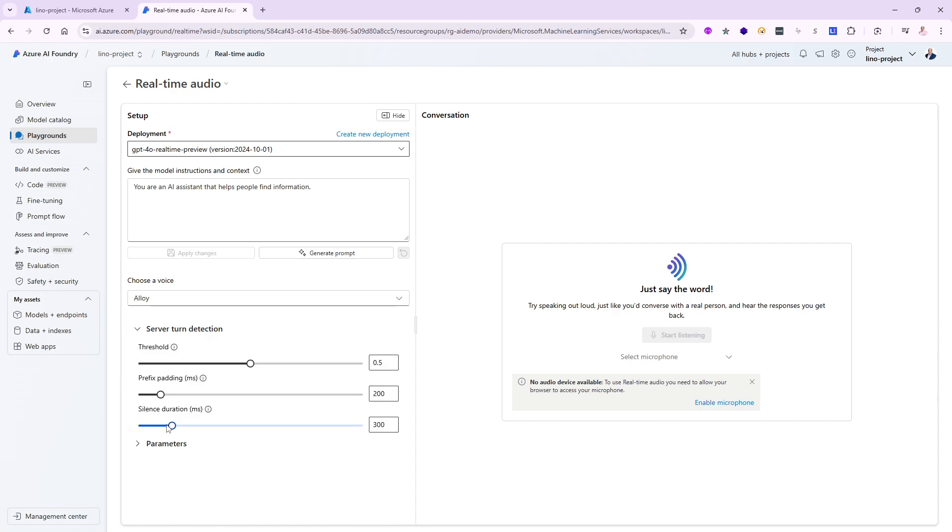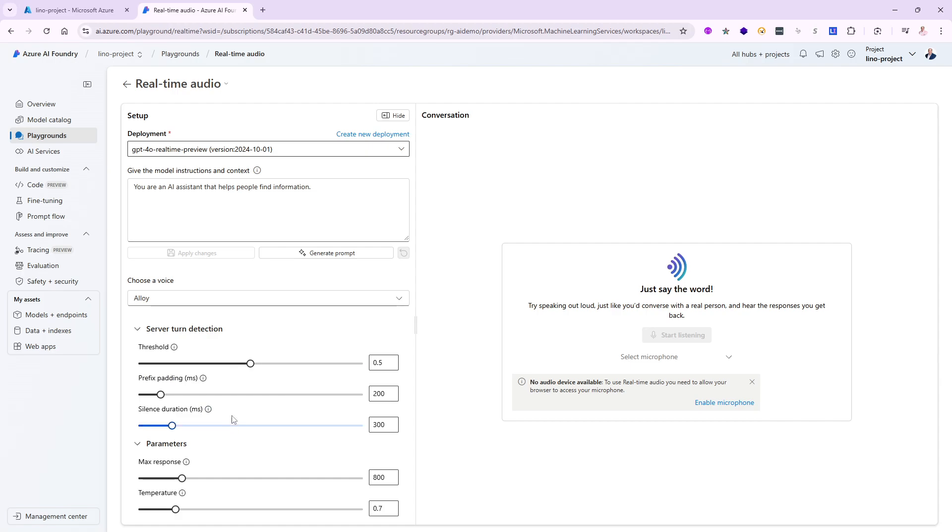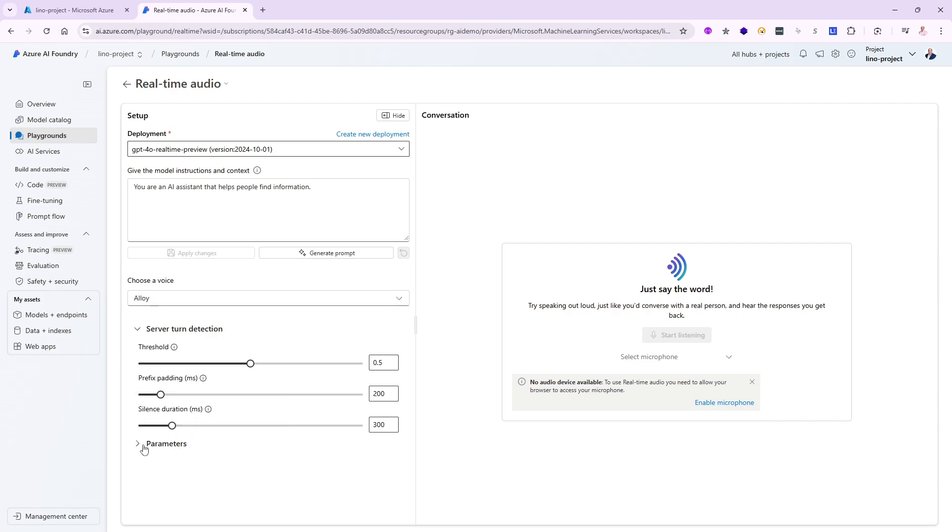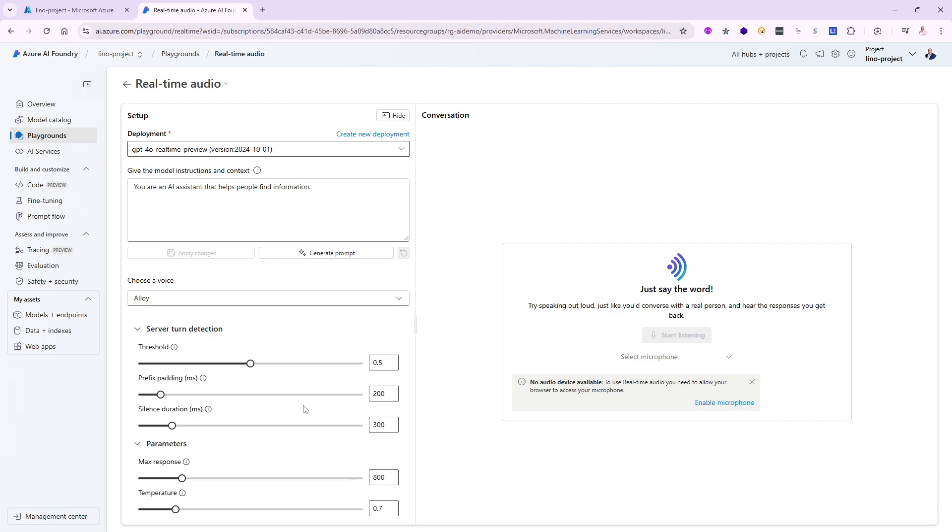You can set all this stuff up as well. Parameters like the maximum response set the limit on the number of tokens per response. I'll set it to 800. The temperature can be as creative as possible closer to one, zero will be very specific, but 0.5, 0.7, or even 0.8 would be very good for audio. We can start doing a conversation using the microphone.